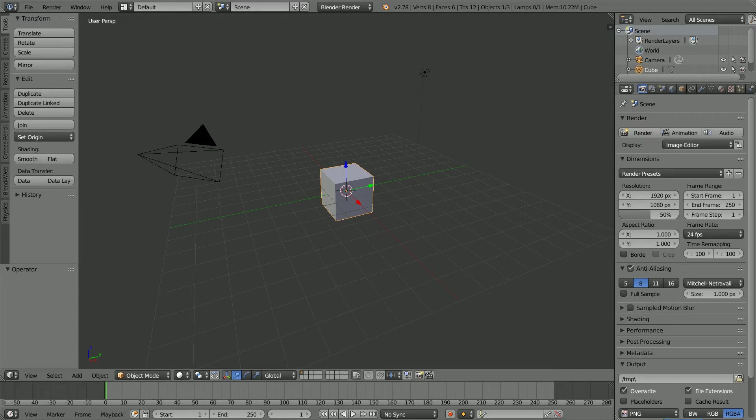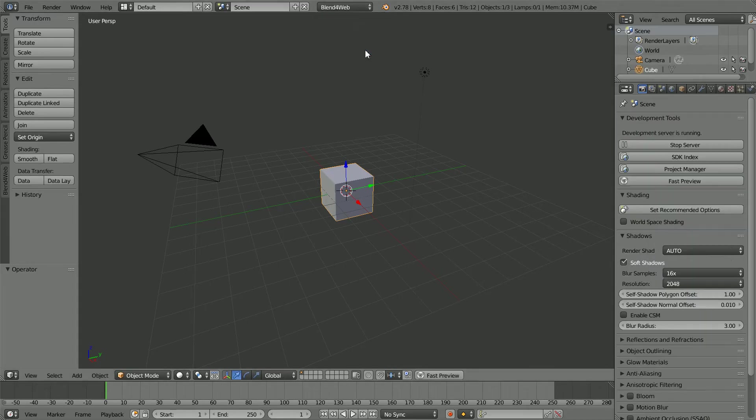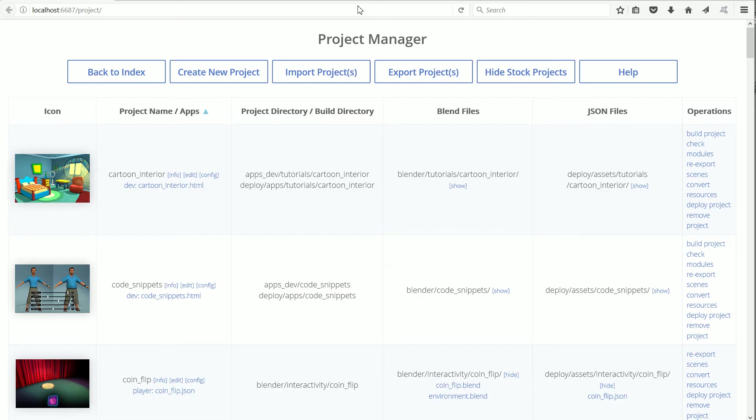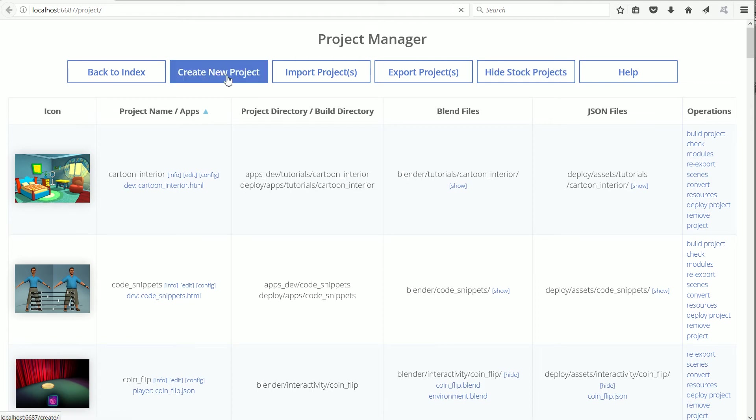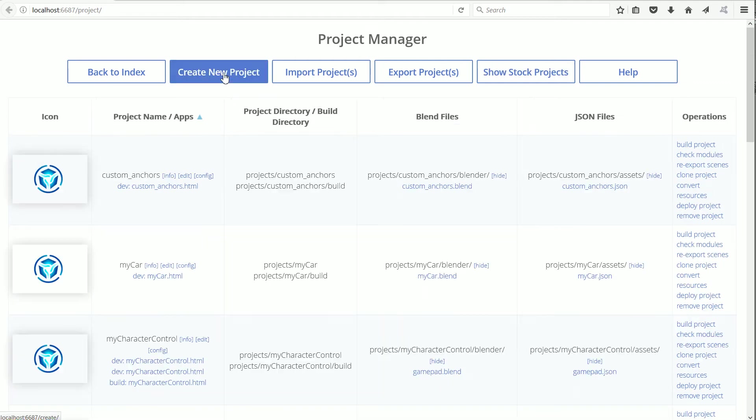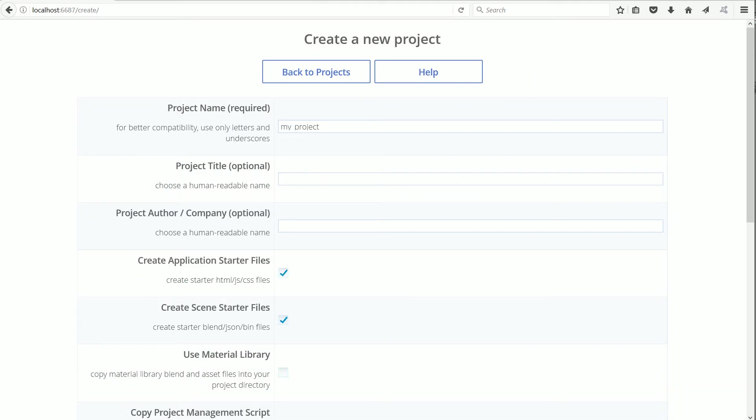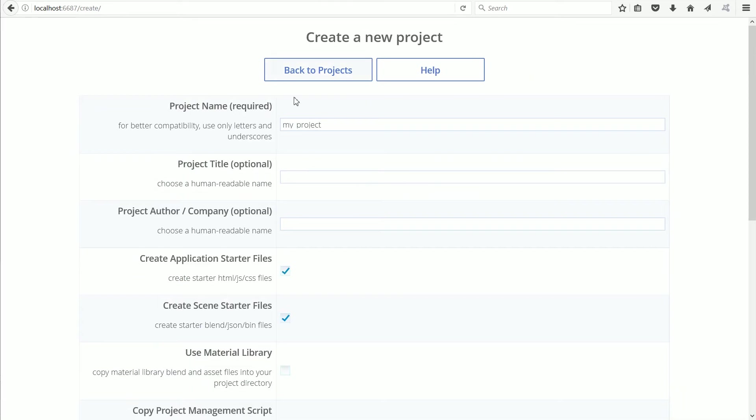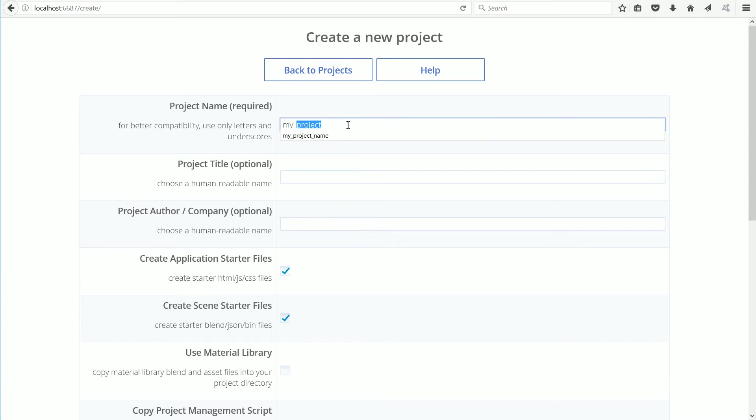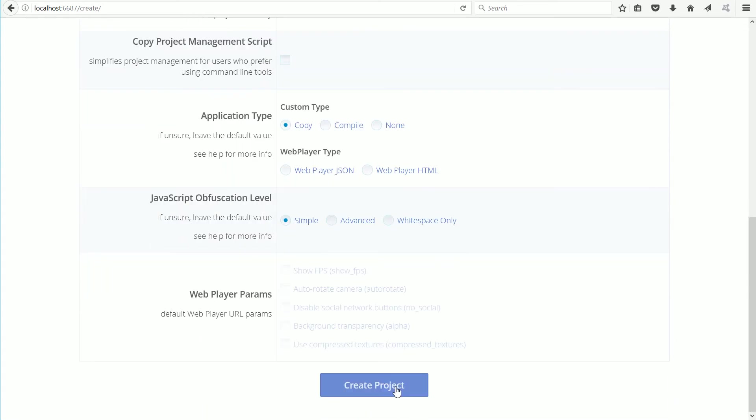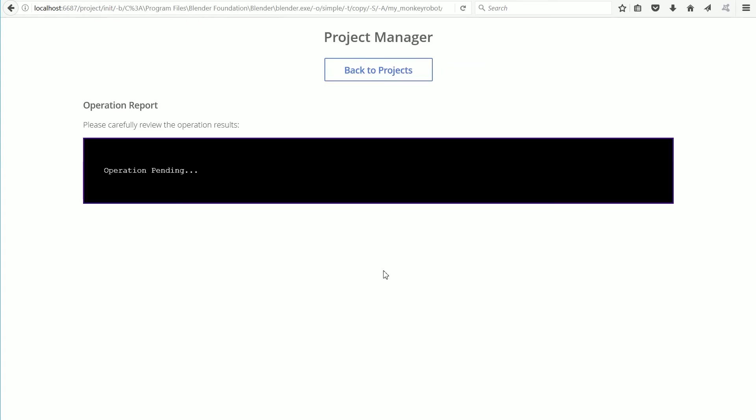In Blender, change Blender Render to Blend4Web and click Project Manager. Click Hide Stock Projects and Create New Project. I'm going to call the project MyMonkeyRobot. Scroll down and click Create Project.